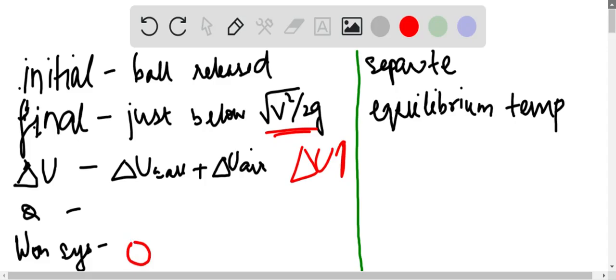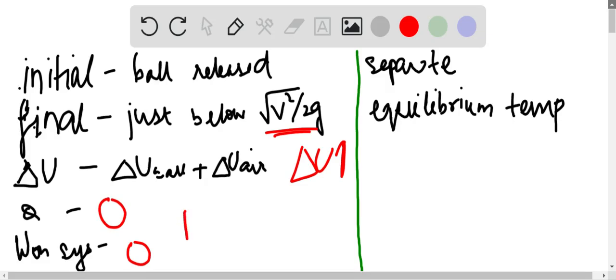So the network done is zero and the Q is also zero since it's an isolated system and there is no energy transfer. Basically the energy is getting transformed from the initial kinetic energy to the gravitational potential energy.